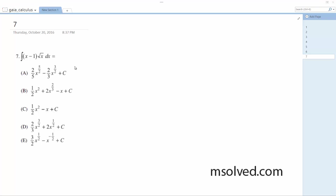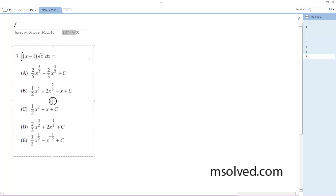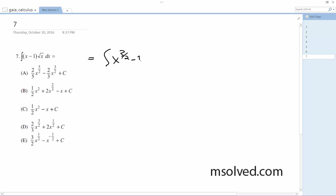Alright, so to solve this, we're going to integrate this. What I'm going to do first is distribute this, so it's actually going to be the integral of x to the 3 halves minus square root of x, or just x to the 1 half, dx.